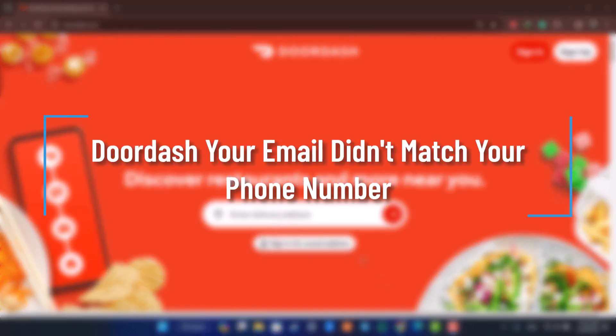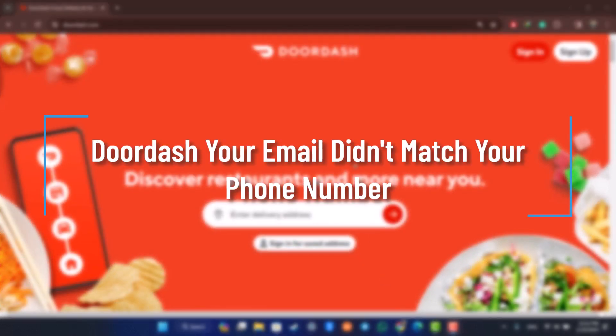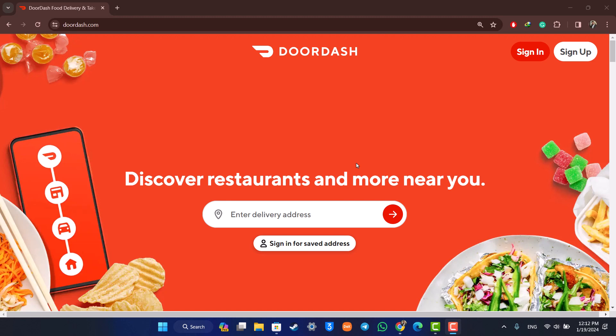How to solve DoorDash didn't match your email with phone number. Hey everyone, welcome back to the channel. In today's video we are going to discuss how we can solve if DoorDash says that your email didn't match your phone number. So make sure to watch the video till the very end. Now you might be going to doordash.com or...